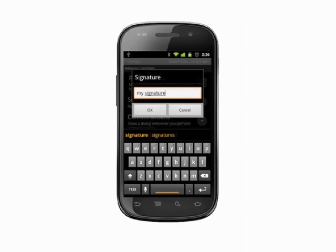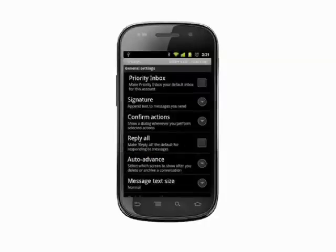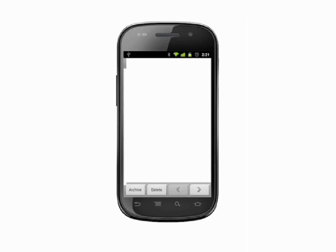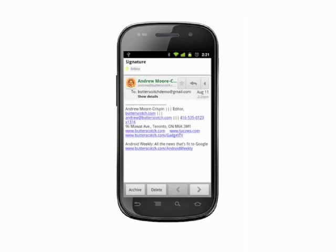If you already have a signature that you use in other email accounts and you'd like to duplicate it on your Android phone, here's a tip. Send an email from your computer to the Gmail account associated with your phone.